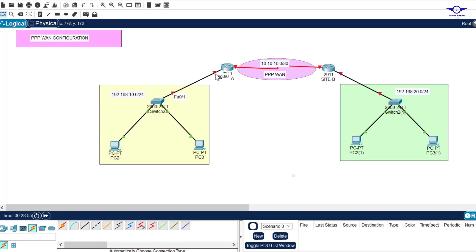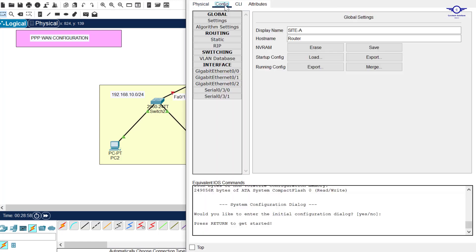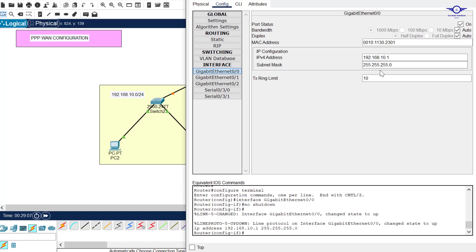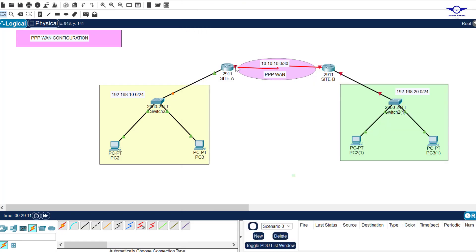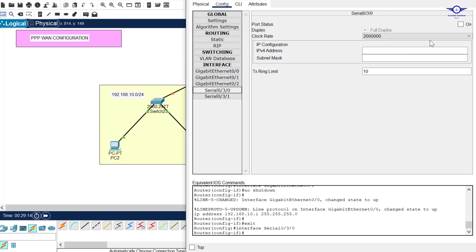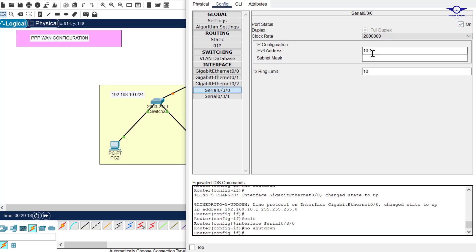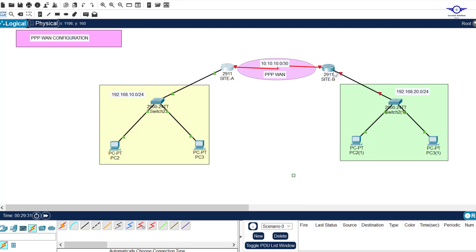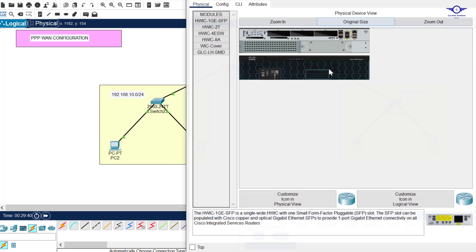Let me demonstrate the configuration. On Router A, go to interface GigabitEthernet 0/0, turn it on, and assign 192.168.10.1 with the subnet mask. Then go to Serial 0/3/0, turn it on, and configure 10.10.10.1 with subnet mask 255.255.255.252. Do the same on Router B: GigabitEthernet 0/0 gets 192.168.20.1, and Serial 0/3/0 gets 10.10.10.2.